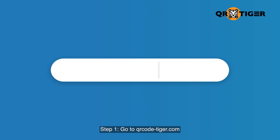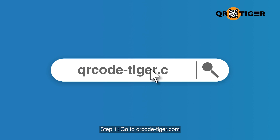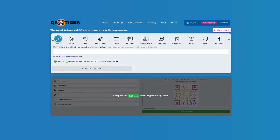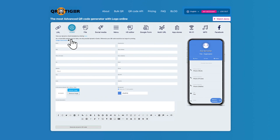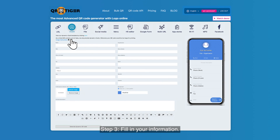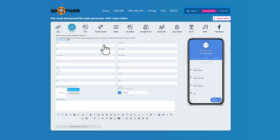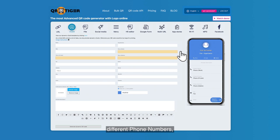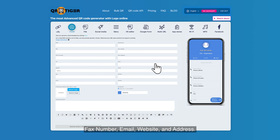Step one: go to qrcode-tiger.com. Step two: click vCard. Step three: fill in your information — put your name, organization, title, different phone numbers, fax number, email, website, and address.